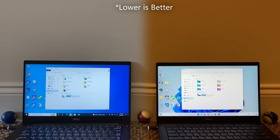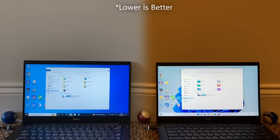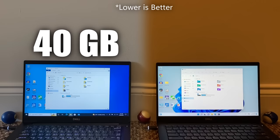Here's a quick look at how much storage both operating systems take up with the same pre-installed programs. Windows 10 takes up exactly 40GB of storage, while Windows 11 takes up 41.1GB, giving Windows 10 the win here by a mere 1.1GB.